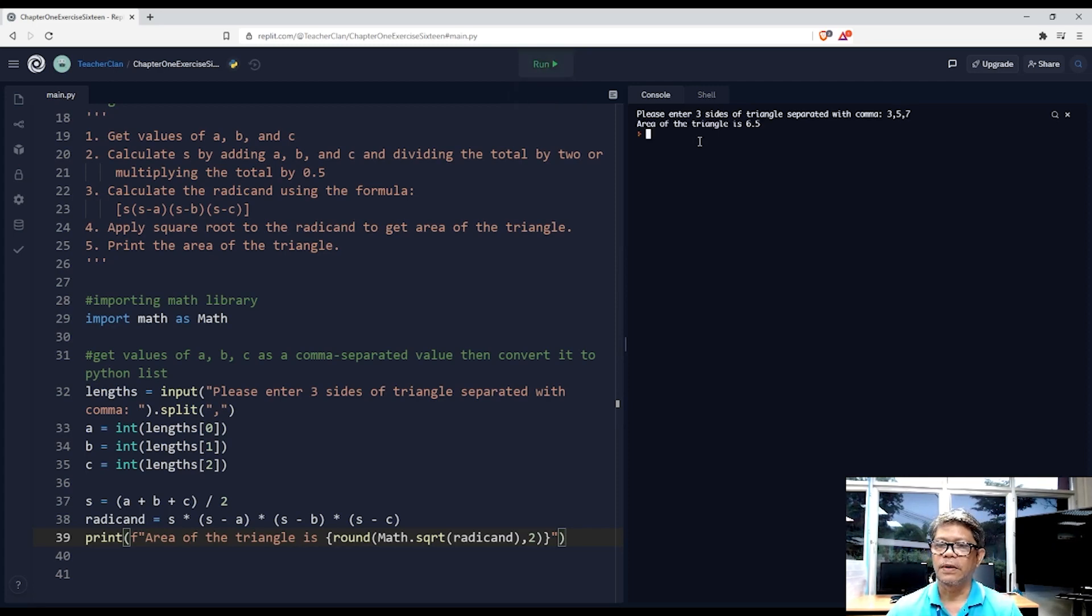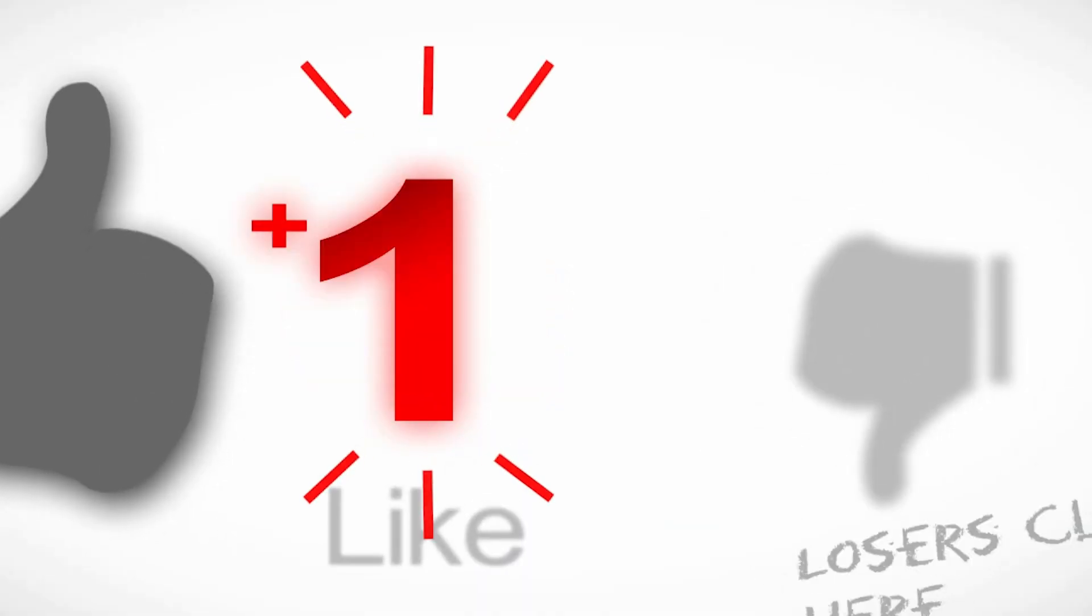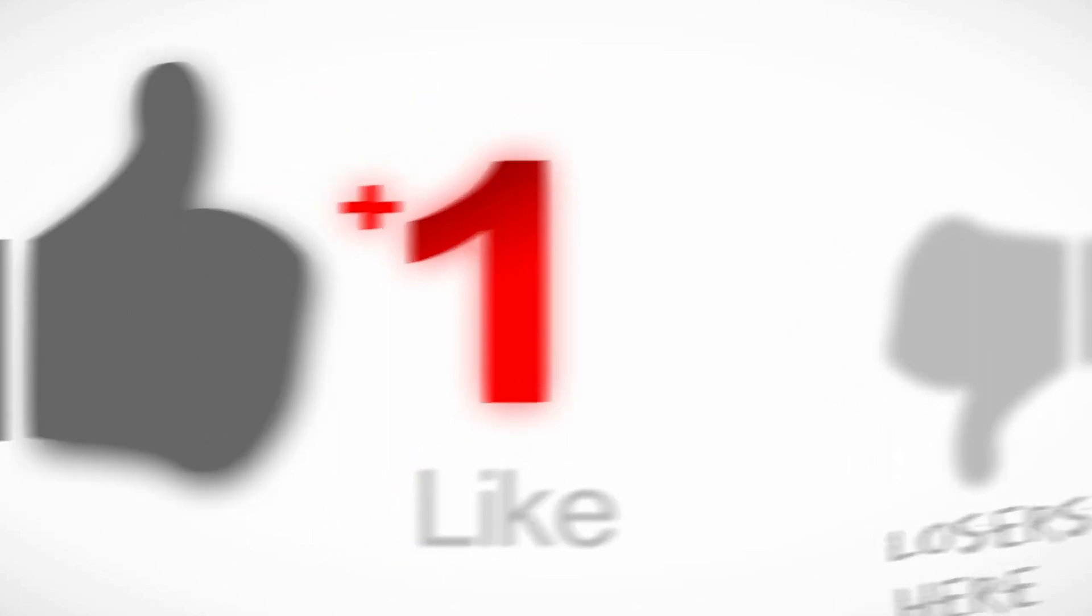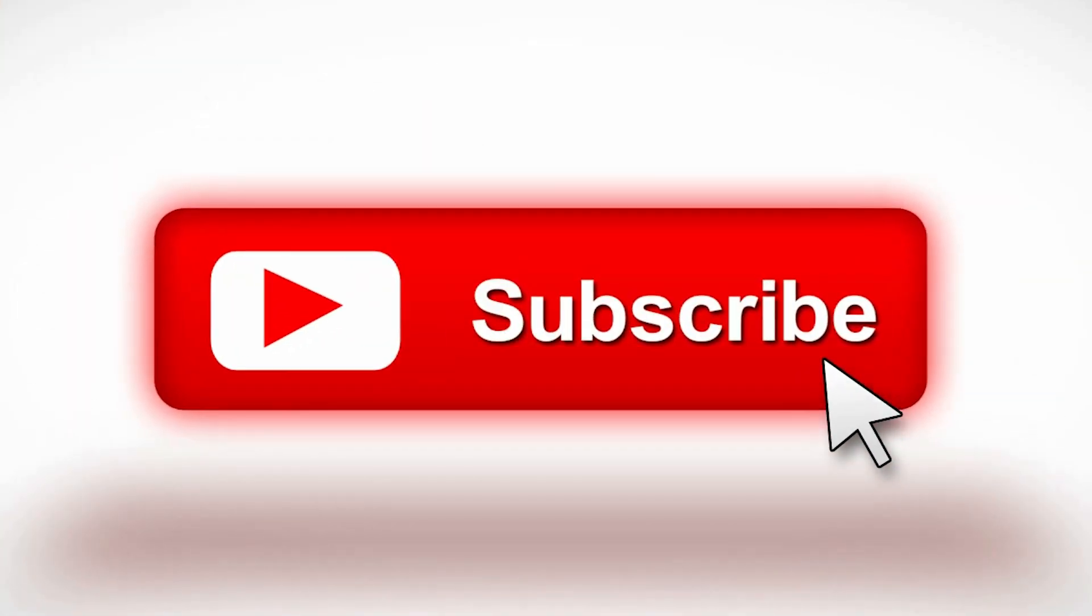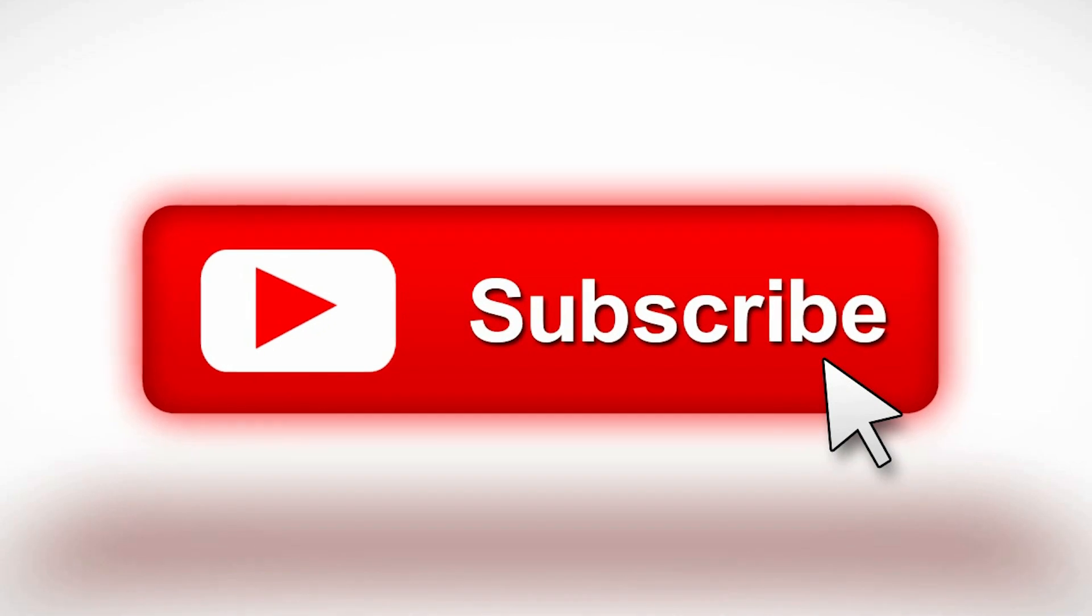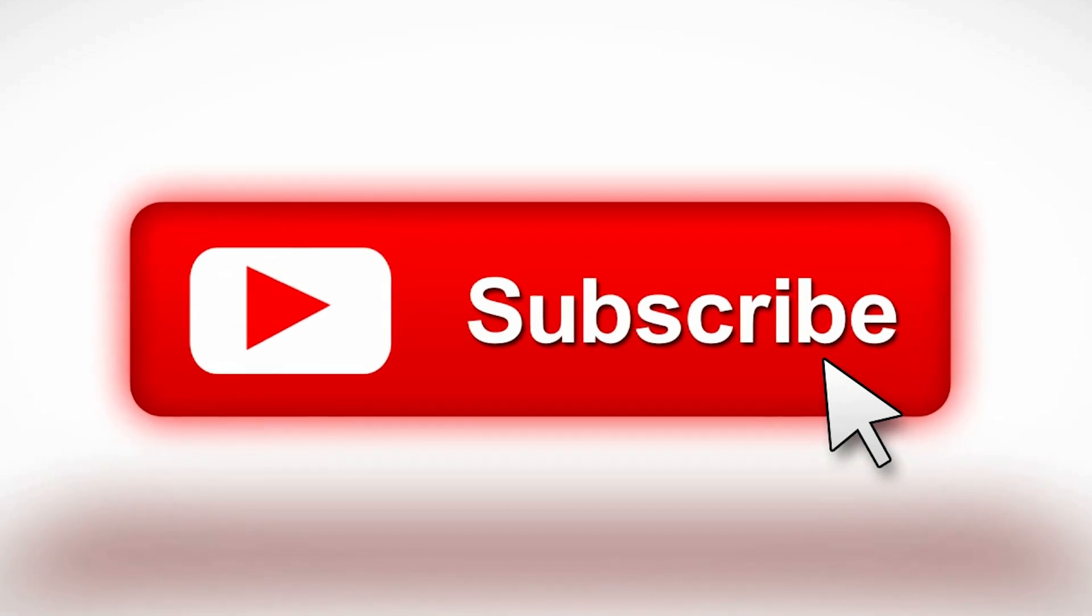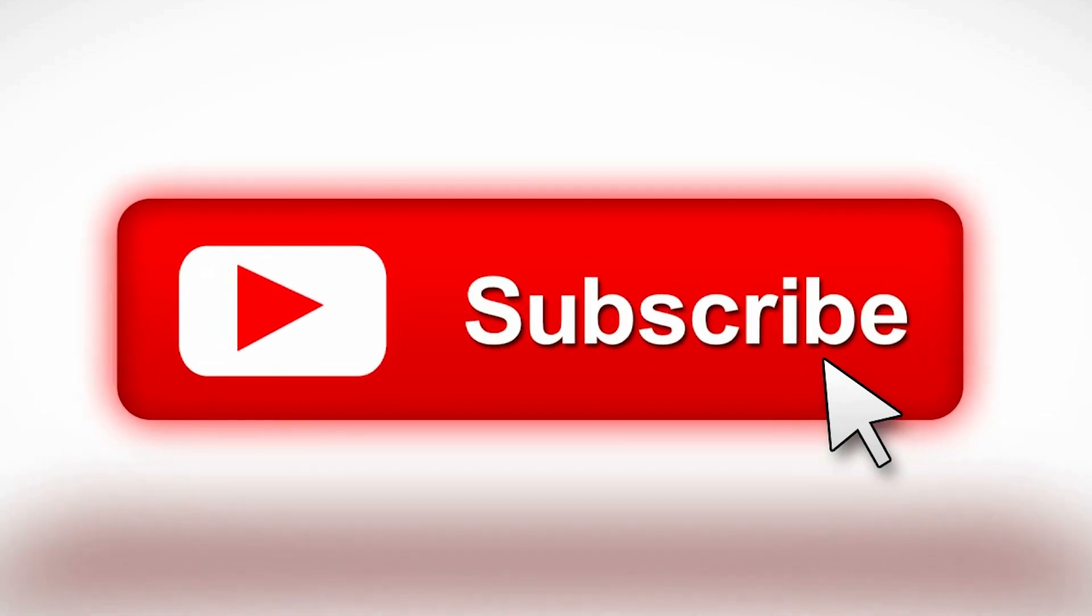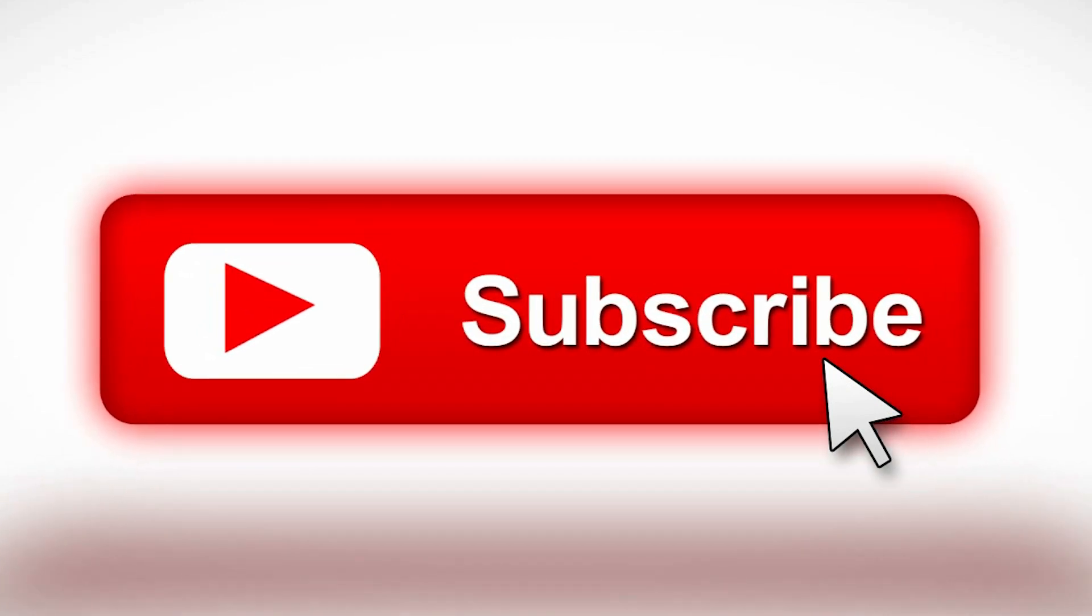We have the area of the triangle as 6.5, and that concludes our video for today. I hope you have learned something as I have learned many things in this video. Please don't forget to like, subscribe, and click that notification bell to get updates on my upcoming videos. See you then.